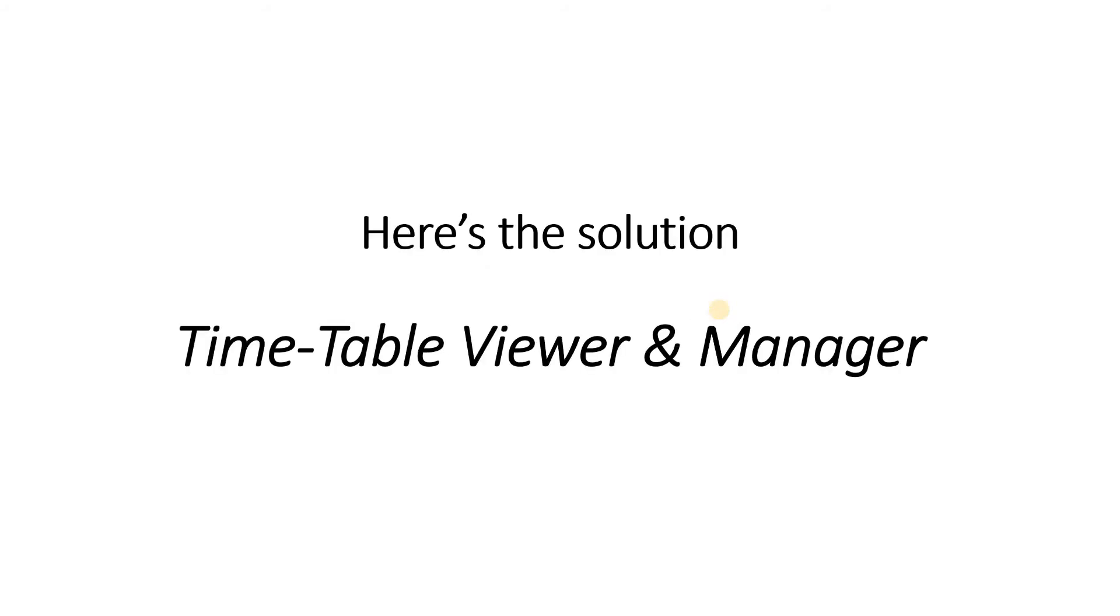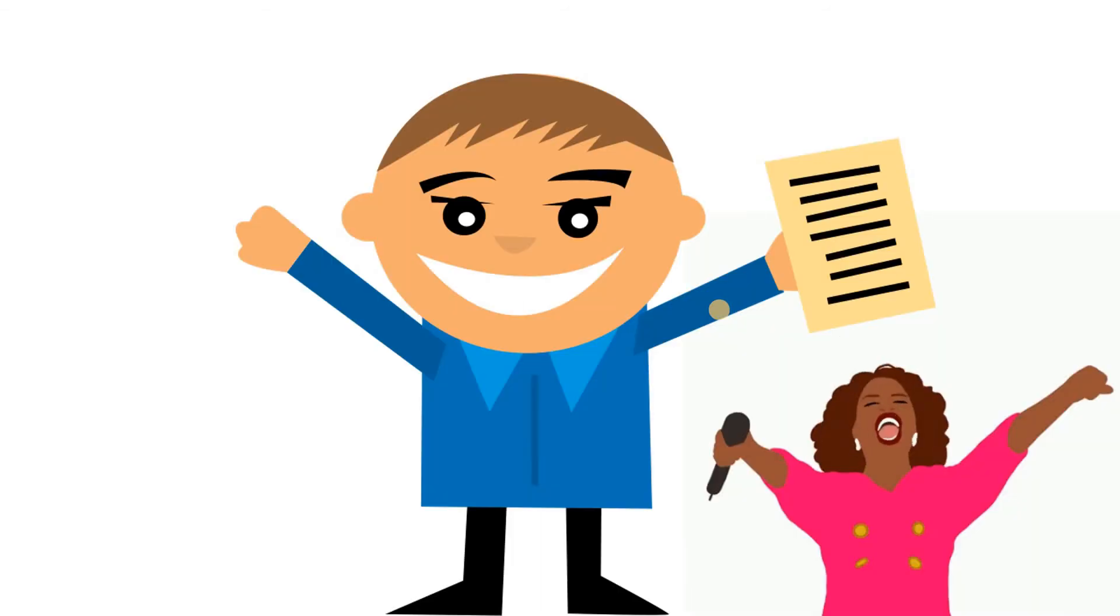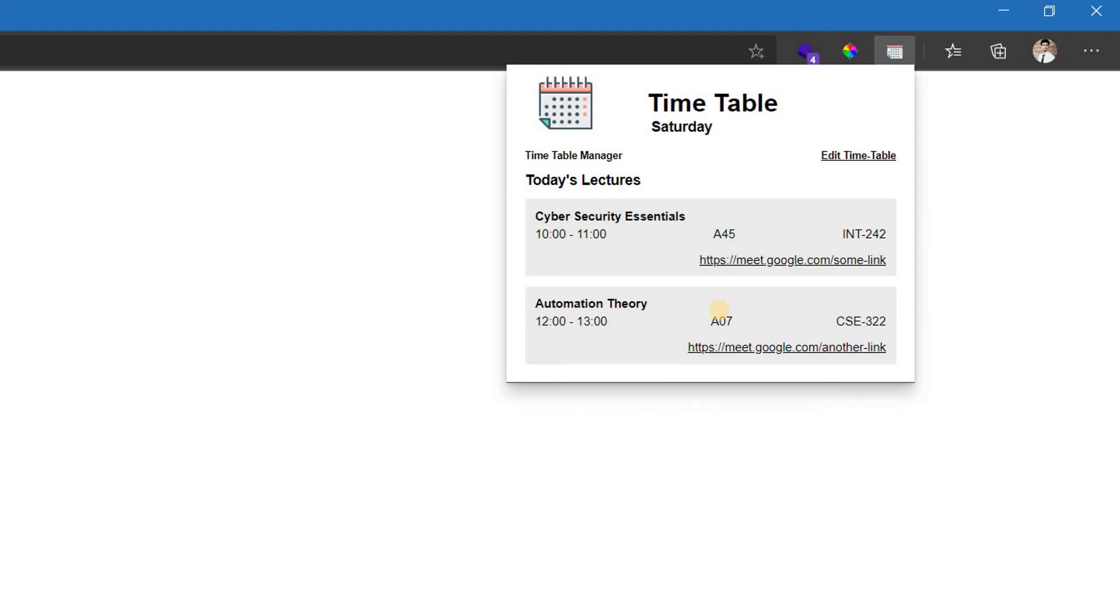Timetable viewer and manager. Happy? Well, you should be. Timetable viewer and manager is a browser extension. It can run in Chrome, Firefox, and Microsoft Edge.